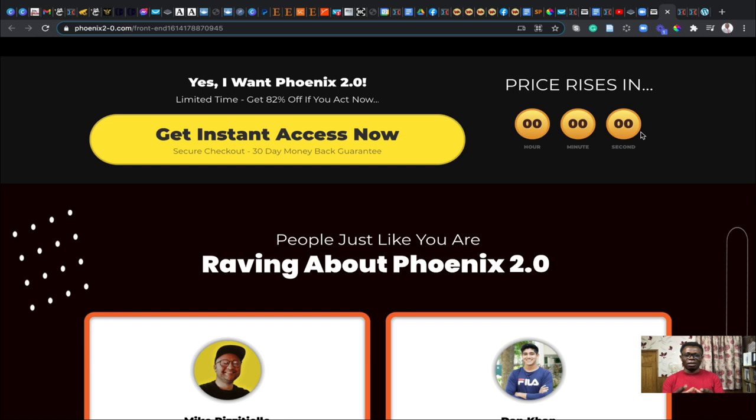You see Saul and Philip, they are all testifying to how good this product is. Phoenix 2.0 has a new level on its own and it can make everything possible for you to have that good experience you want to have online and have that breakthrough.